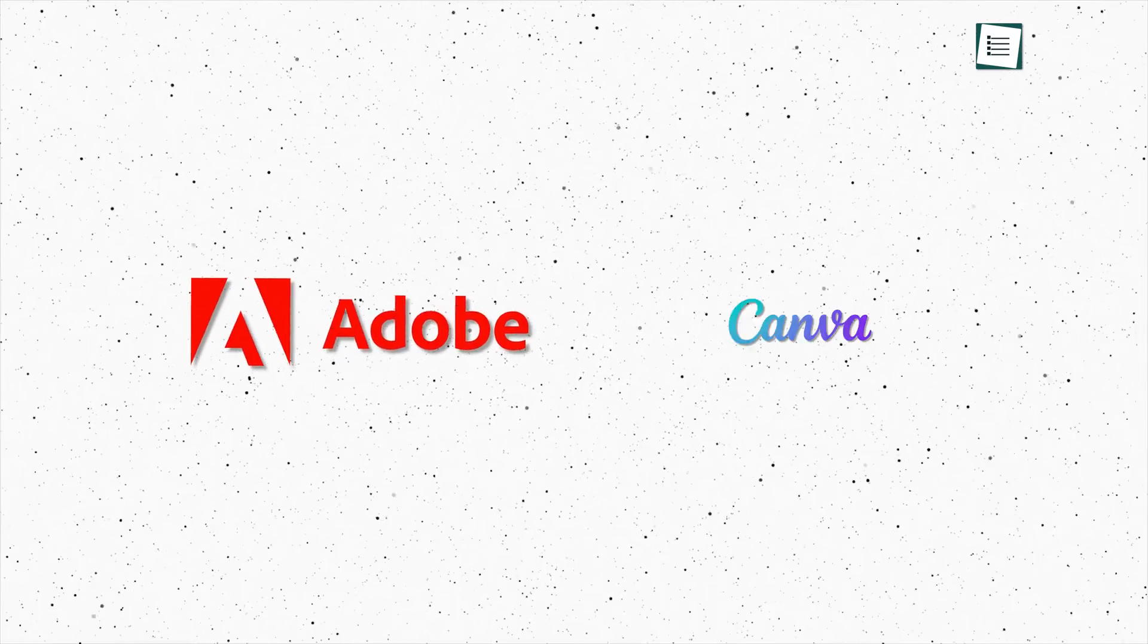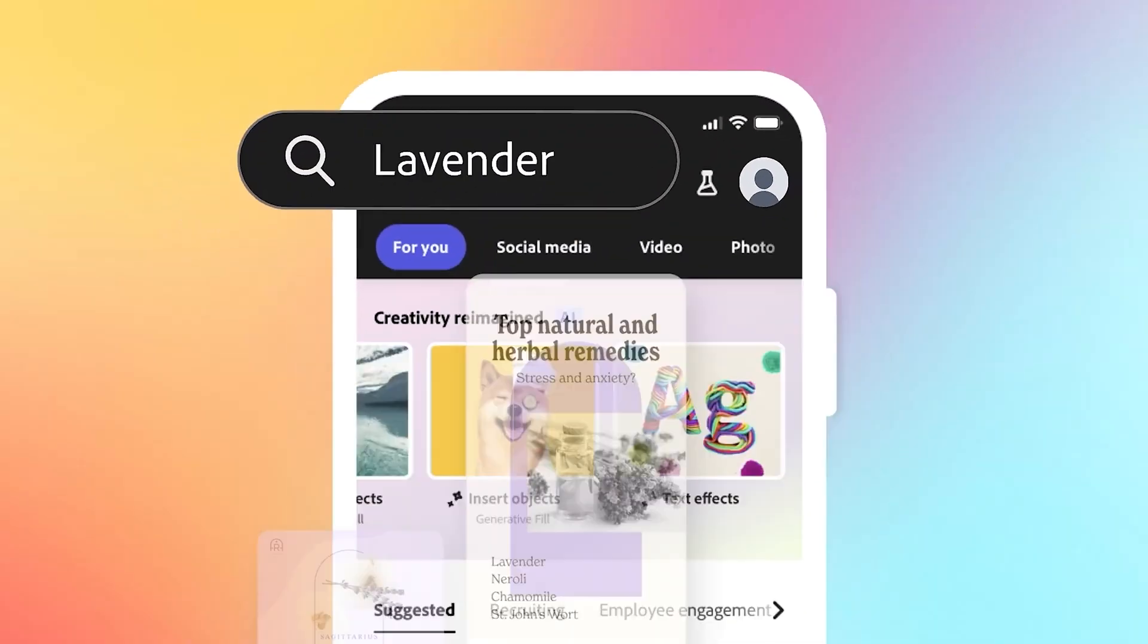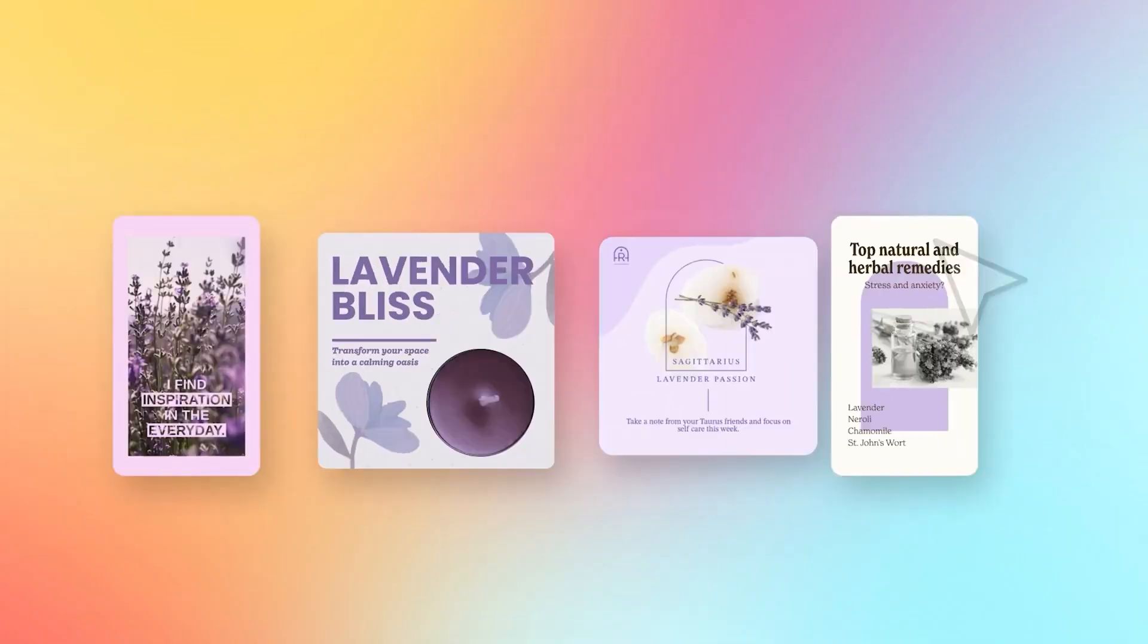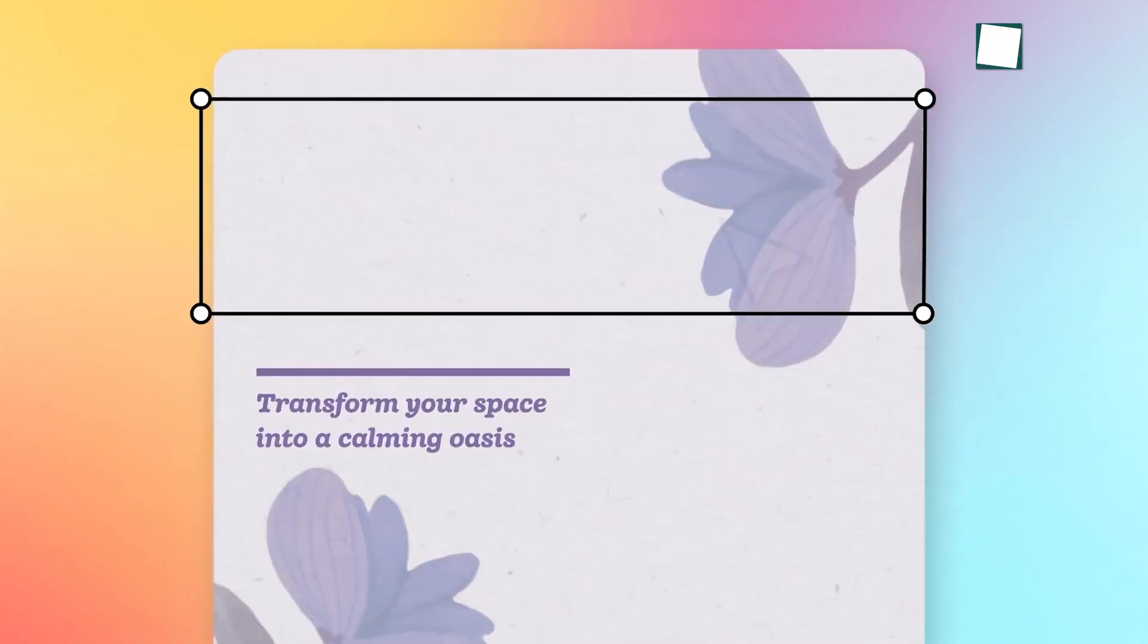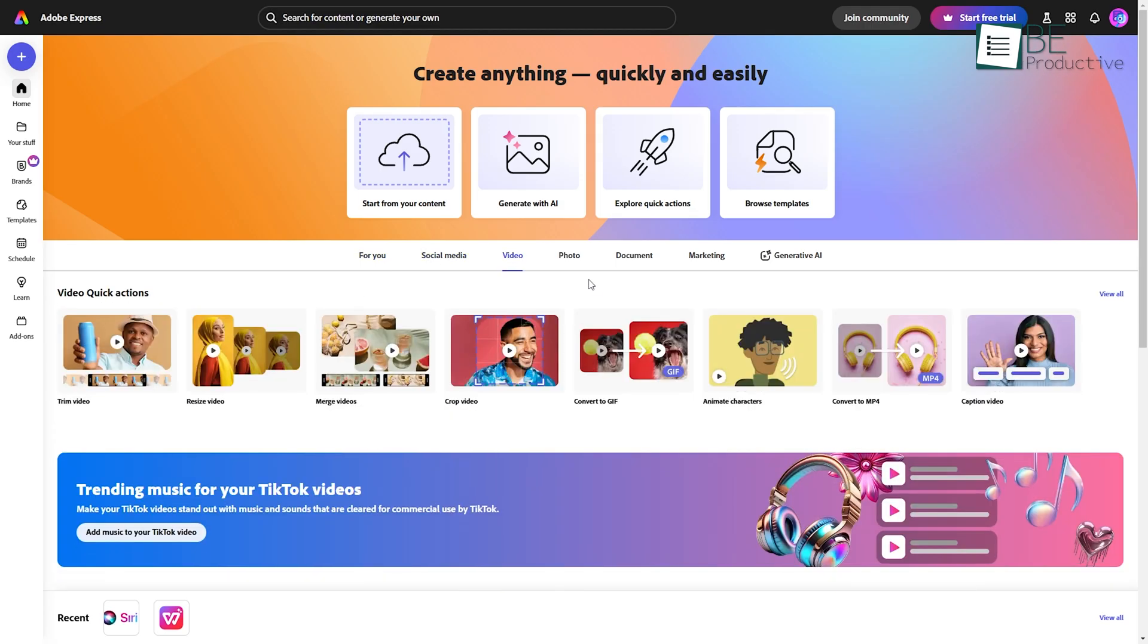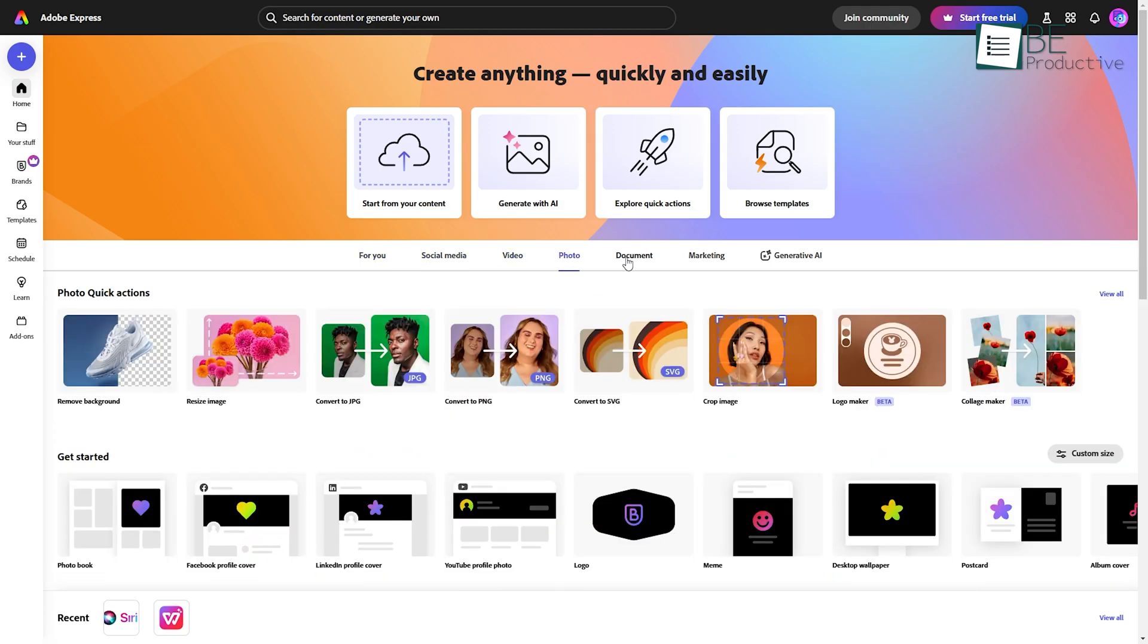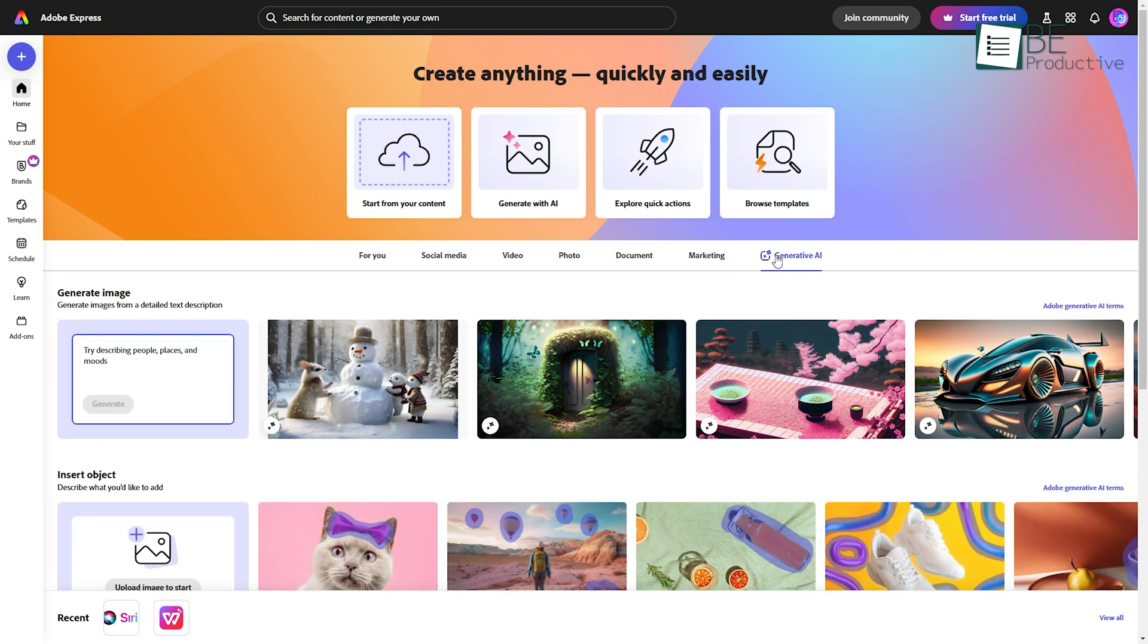It's Adobe's answer to Canva. Easy to use, approachable, and still packed with the quality you'd expect from Adobe. It skips the hassle of starting from scratch, while still offering tons of customization.